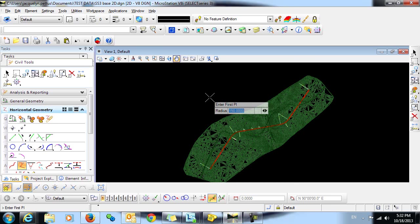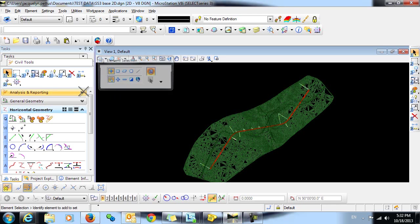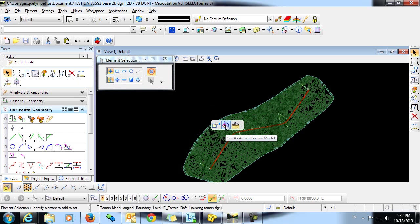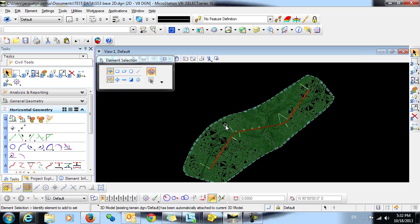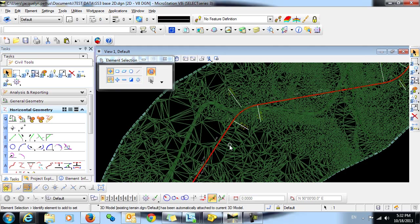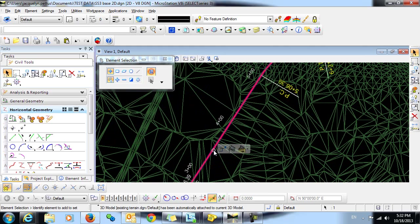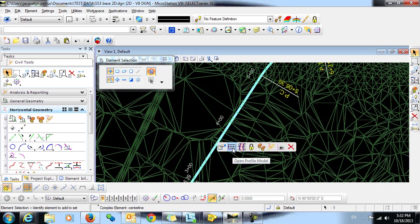Now from this horizontal geometry, I'm going to cut a profile, and then I'm going to create a vertical alignment as well. Before creating the profile, it's very important that you remember to go in and set your terrain model as active. You can then cut the profile, and you'll do that by selecting the horizontal alignment, hovering over it to bring up the context toolbar, and selecting the command Open Profile Model.